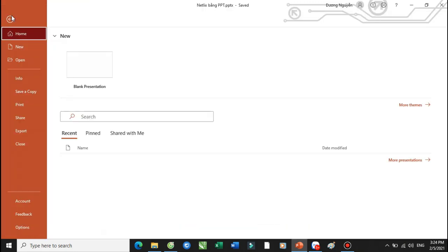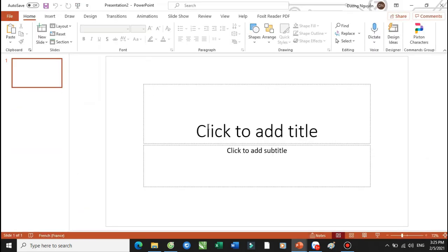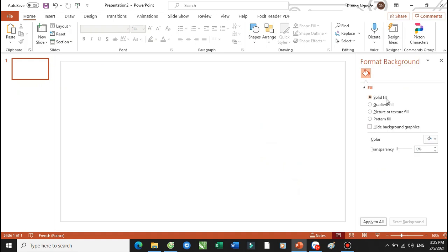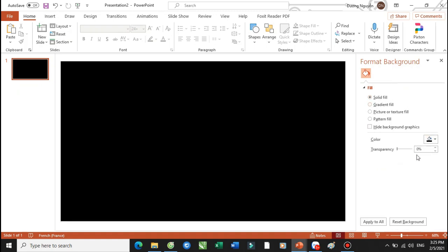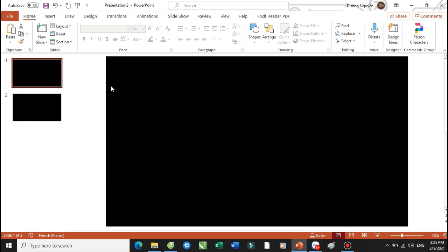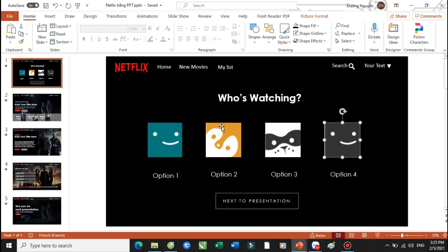Bây giờ chúng ta sẽ bấm vào phần tạo ra một cái new slide mới. Trong tất cả các slide này thì các bạn sẽ đổ cho Thầy Dương cái phần màu đen. Bấm chuột phải, chọn phần Format Background. Sau đó chúng ta chọn phần Solid Fill và chọn phần màu đen. Apply to All là chúng ta sẽ chấp nhận tất cả các slide. Thì nó sẽ đều màu đen các bạn nhé. Tiếp tục chúng ta sẽ có cái phần chữ Netflix ở đây.